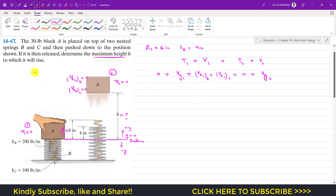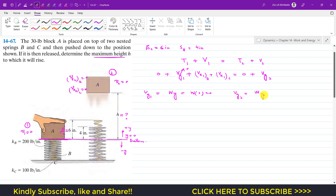The gravitational potential energy equals w times y. At state 1, we are at the datum where y = 0, so Vg1 = w × 0 = 0. At state 2, the block has traveled upward a distance h, so y = h and Vg2 = w × h.